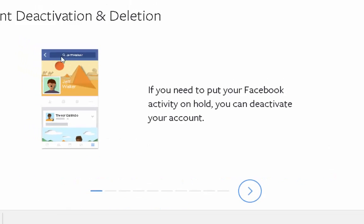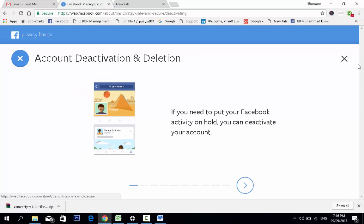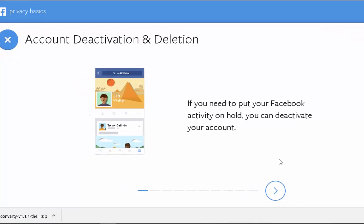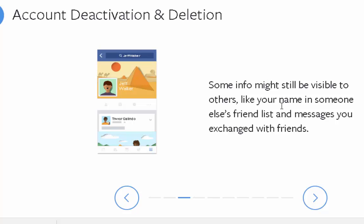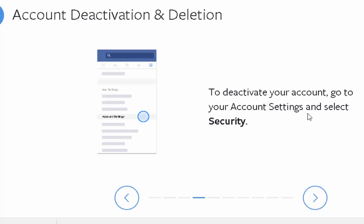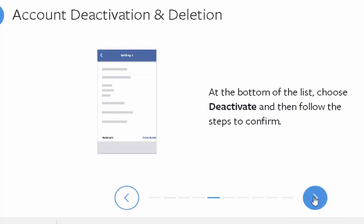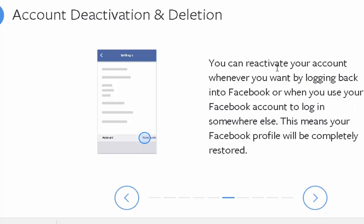This is all about account deactivation and deletion. Deactivating disables your profile and removes your name and photo from things you have shared. Some information may still be visible to others. To deactivate, go to your account settings, select security, and at the bottom of the list choose deactivate and follow the steps. You can reactivate your account anytime by logging back into Facebook.